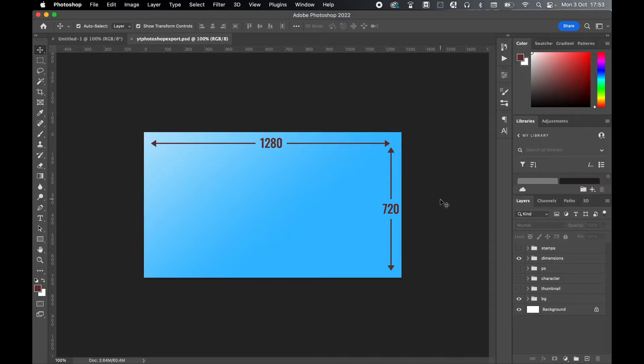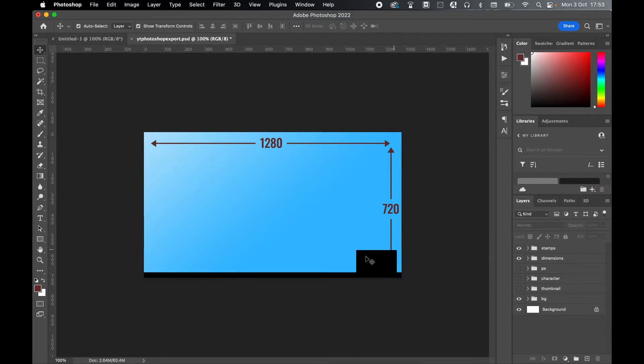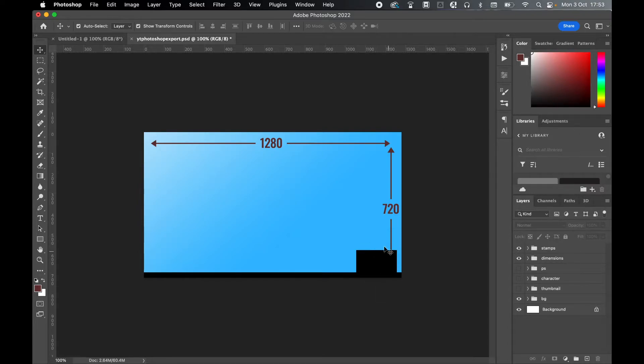So just a couple of things to be mindful of when designing a YouTube thumbnail. So if I turn on my timestamp layer, on every thumbnail preview, no matter where it is on YouTube, you're going to have the length of the video in the bottom right and you'll also have your progress bar as well.